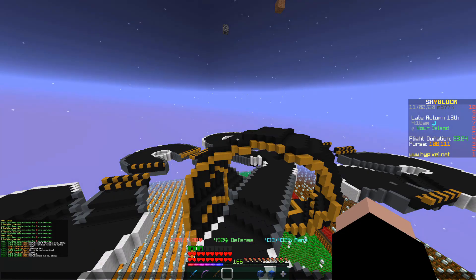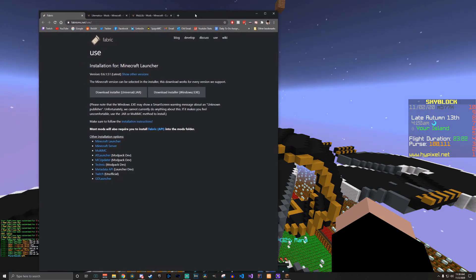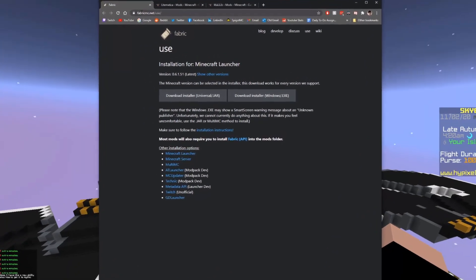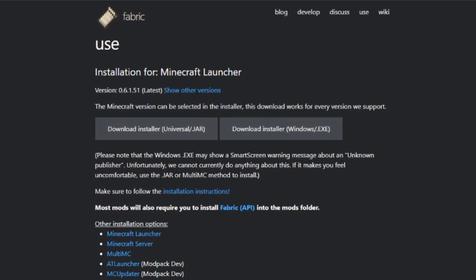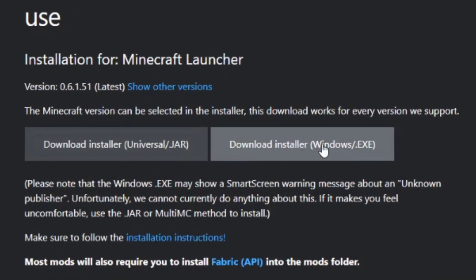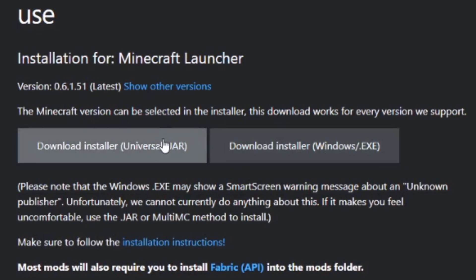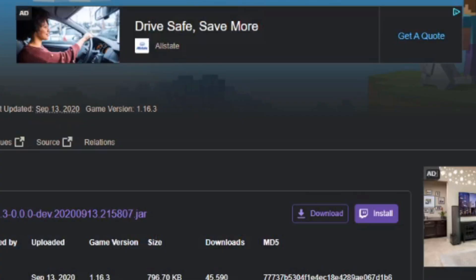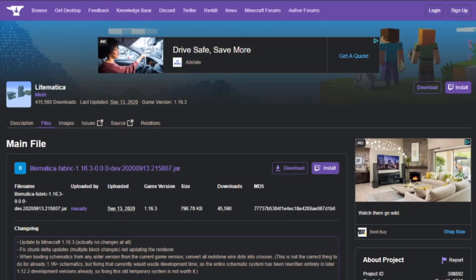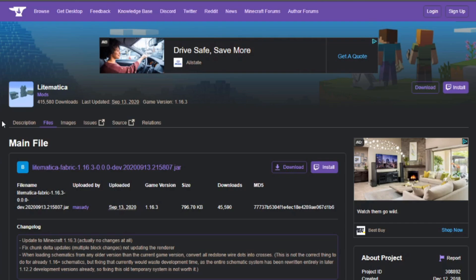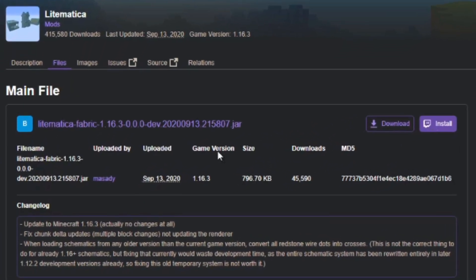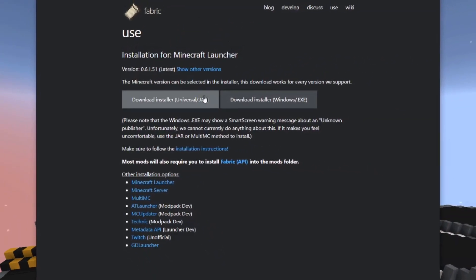To start off with, there are three links in the description that you're going to want to follow. The first is going to fabricmc.net. Fabric is basically like another Forge — I don't know much about it, but all I know is it's required for Lightmatica. Download the installer for whichever platform you're on. If you're on Mac or Linux, you probably want the universal. Windows, get the installer for Windows. Then you download Lightmatica — link is in the description, it's on Curseforge. You can download the latest version. Make sure that all the versions match.